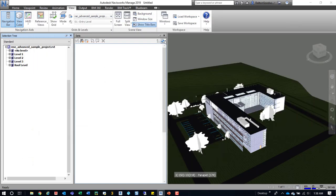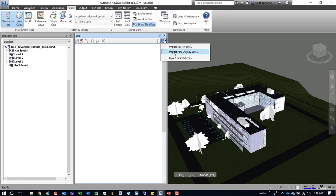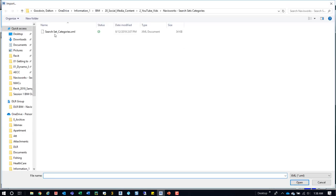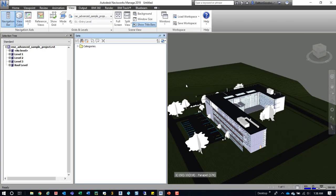Here we'll go up to import and we get a couple options. We can import PDS display sets—I haven't messed with those much—and we can export out search sets. So here we're going to import search sets, we're going to grab that one for categories, and we're going to open it.